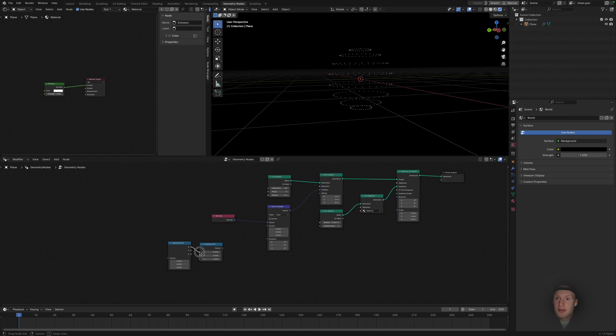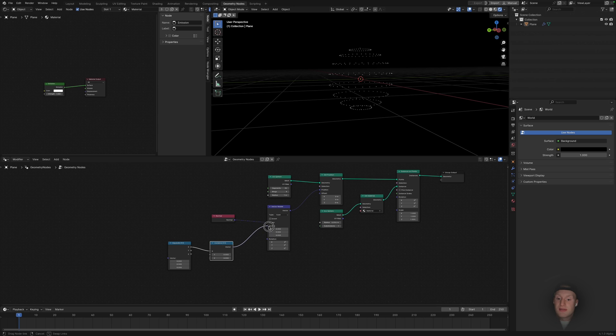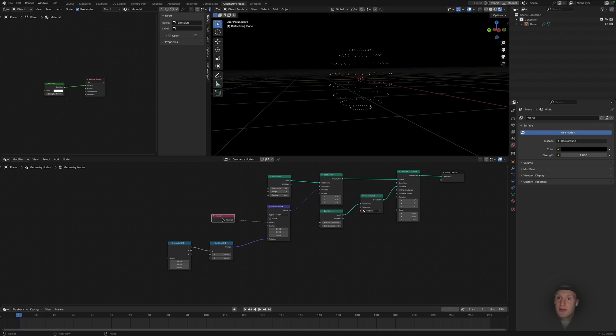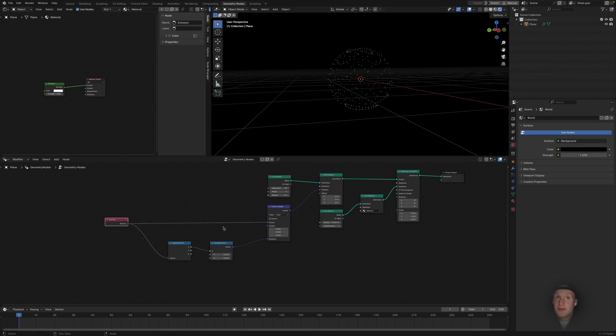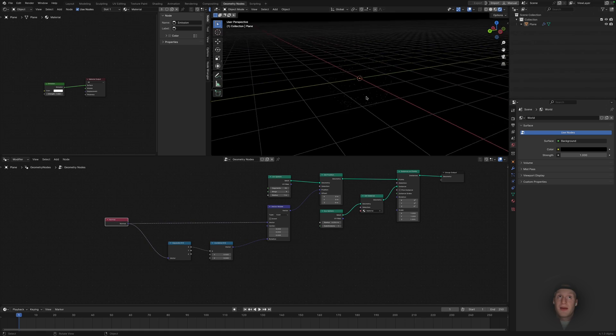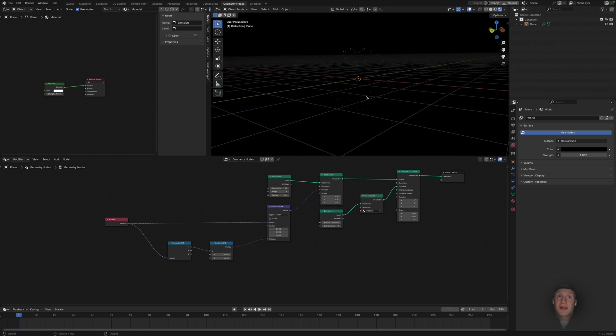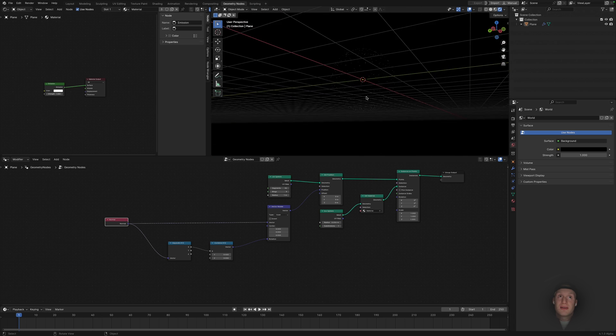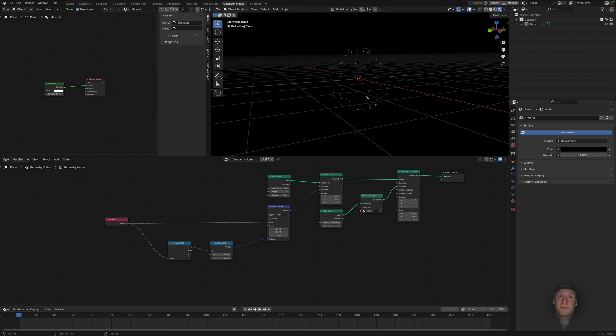Then just plug that into the X, plug that into the rotation, and we're just going to plug this into here as well. And now we can see we're getting that displacement.